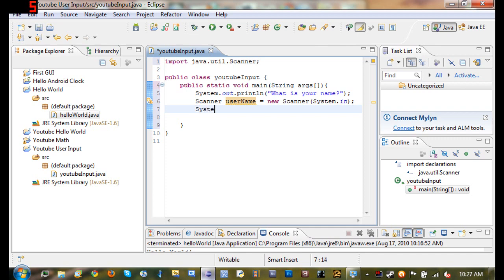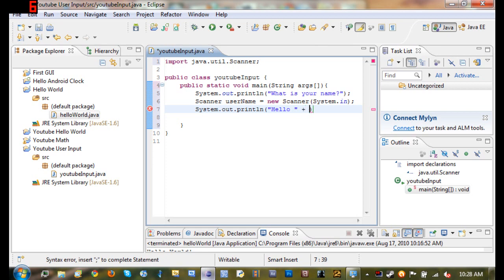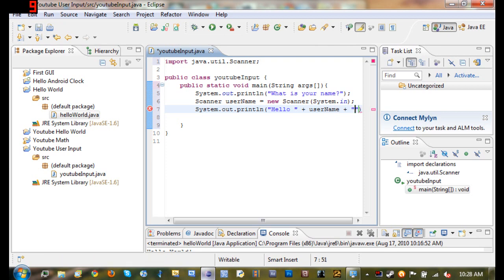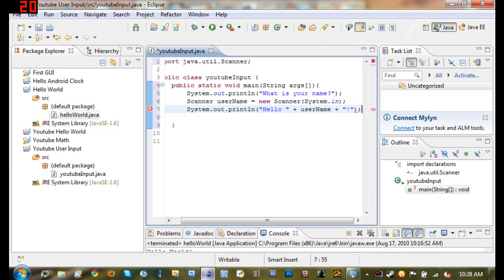So we'll go ahead and use System.out.println hello and then... Okay so basically what this is going to do is it's just going to say hello and then whatever their name is with an exclamation point at the end.